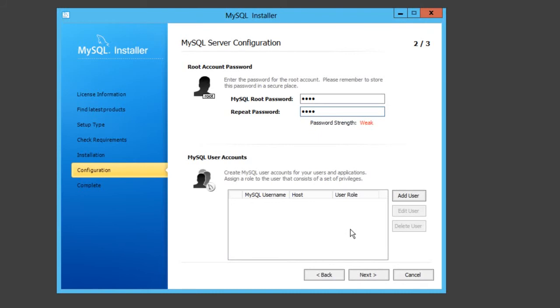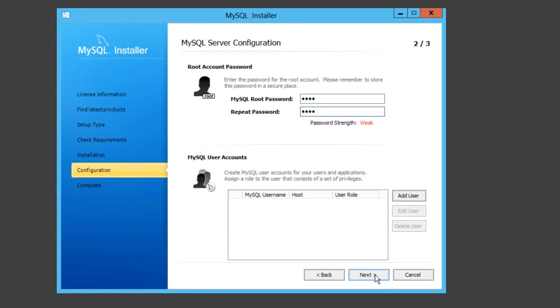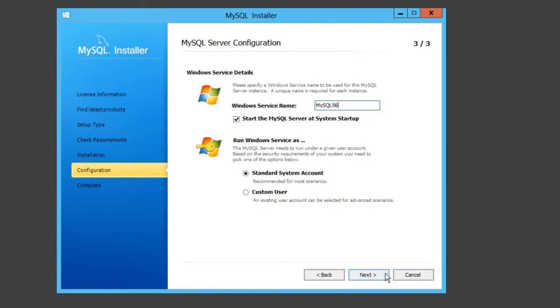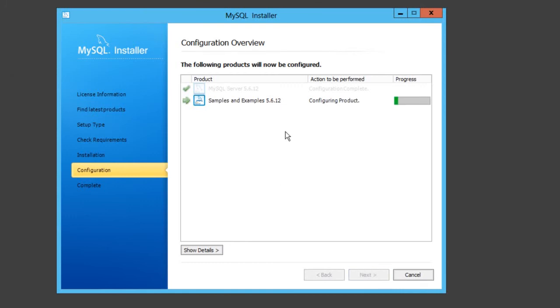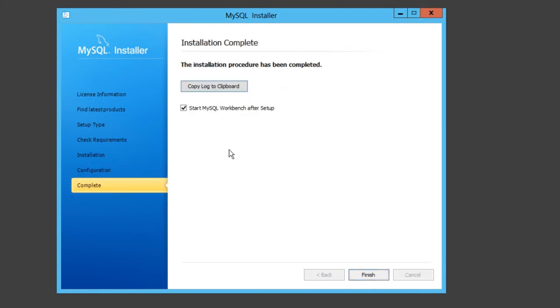Click next. You don't need to add a user. That's just basically the service name. Leave that as is, leave all that the same and let it configure. Then this will just install samples and examples. Once again that shouldn't take too long. Click next, and that's basically it. You can click start the workbench after.